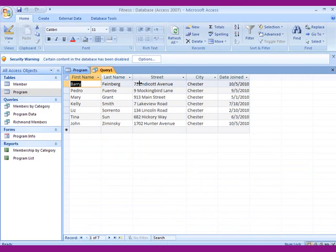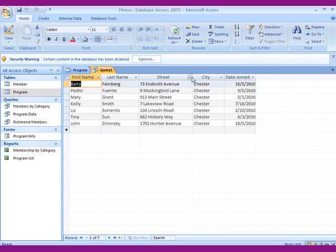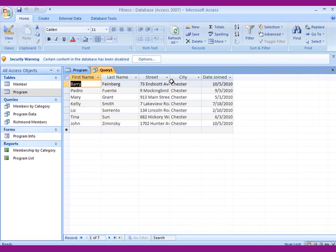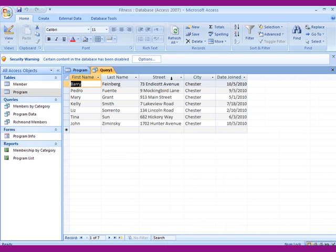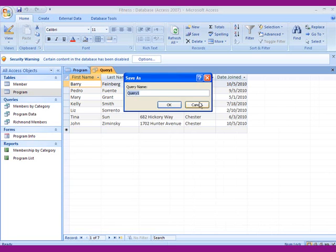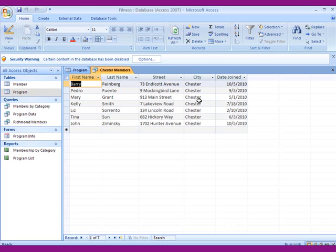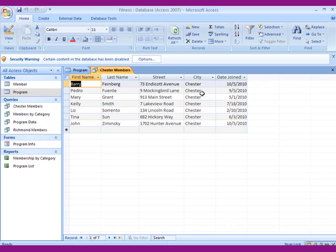And everything looks fine. We don't have to expand anything. If you see something that looks like this, you just double-click with that little black cross, as you see, between street and city. It makes it wider. Let's say we don't need to see the Chester because we're going to name this query. It says query 1. We want to save it. And let's call it Chester members. Hit the OK.